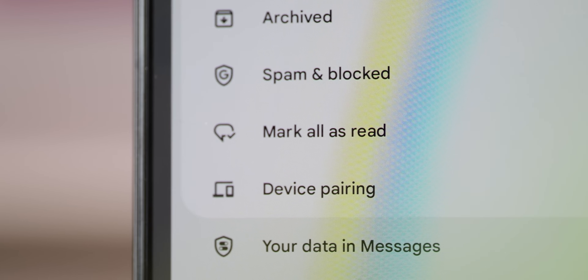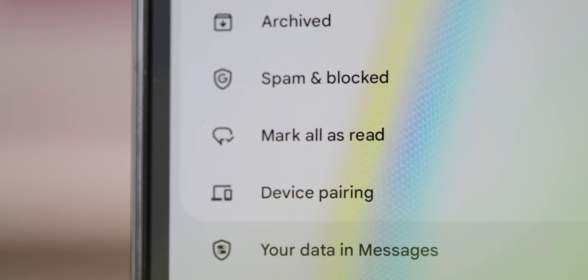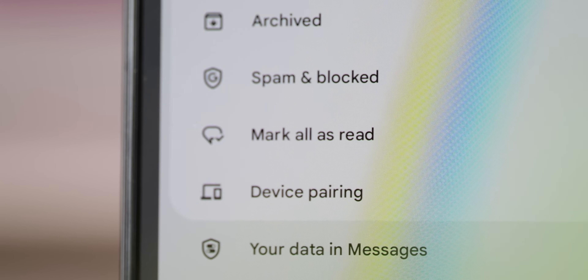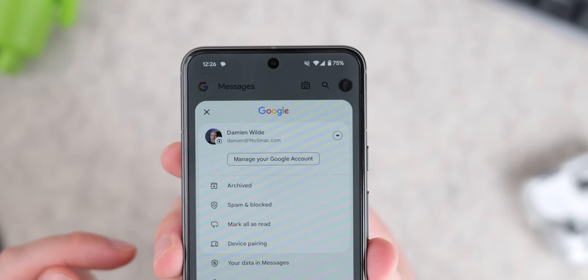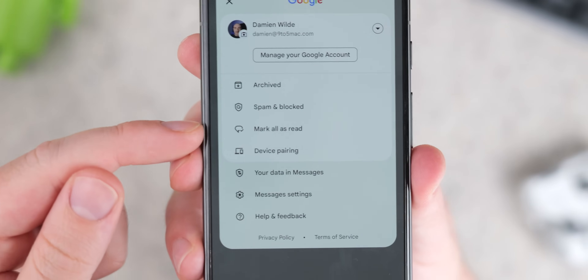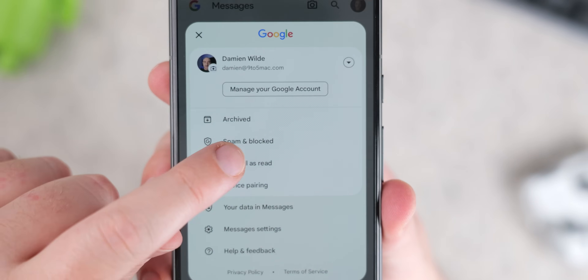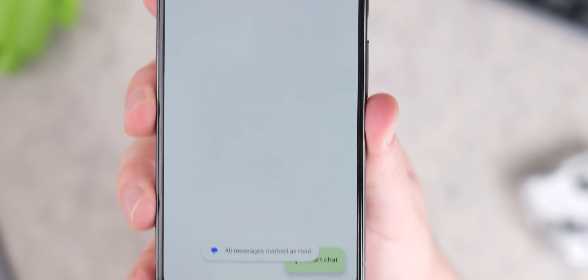And if you're ever feeling overwhelmed by a cluttered inbox, you can swiftly mark all messages as read to achieve inbox tranquility by heading to Settings and tapping 'Mark all as read.' It's as simple as that.